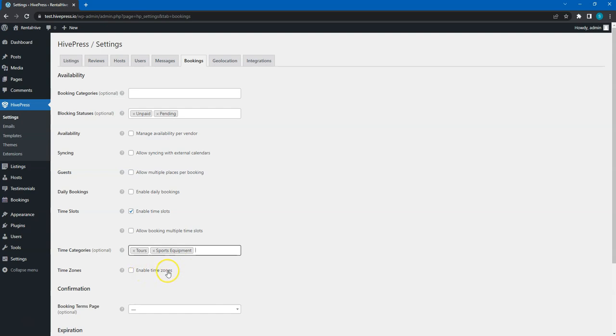Enable time zones if you want to allow time zone indication. It's a useful feature if vendors are in different time zones. For example, if users book online appointments with vendors from different time zones, they will have an indication of a time zone, so they know when their online appointment starts.